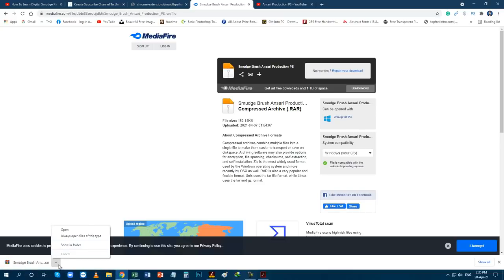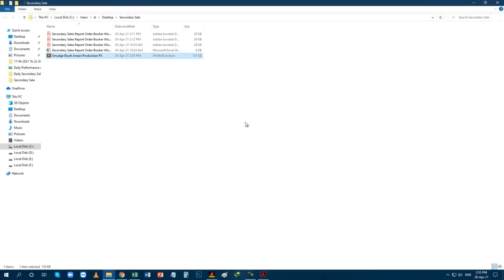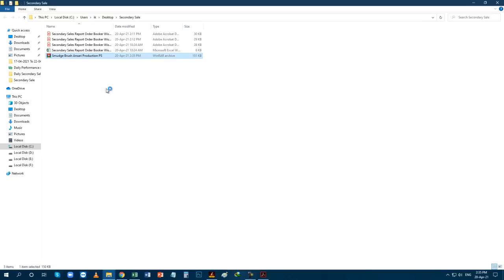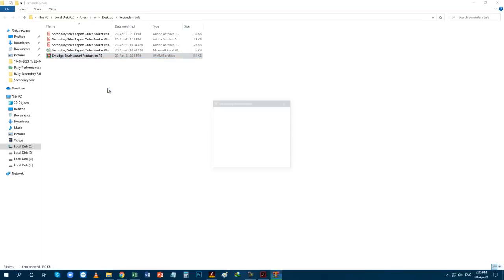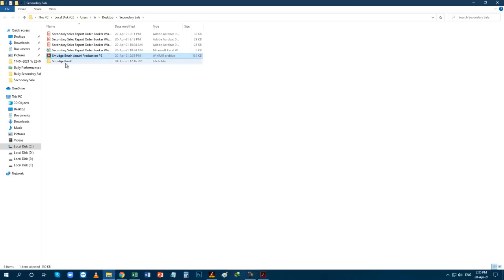Now go to folder where you downloaded the file. Then extract the file. Congratulations! You have successfully downloaded the file.